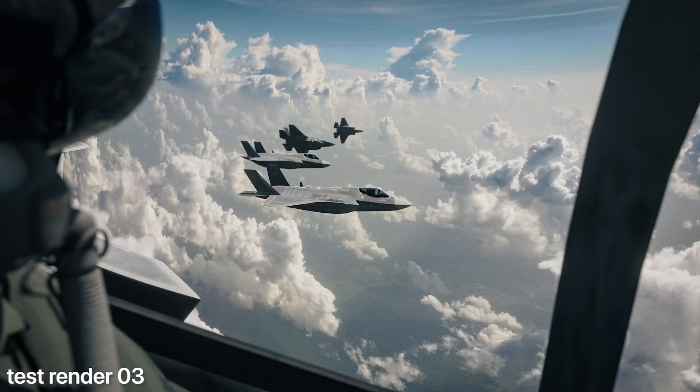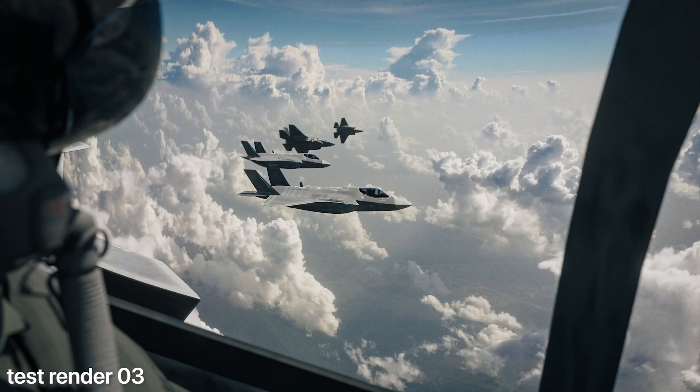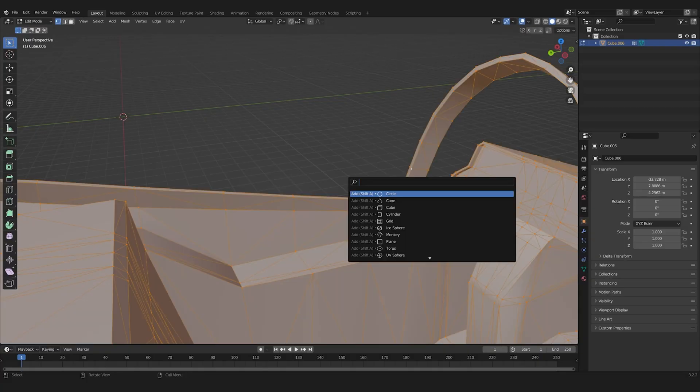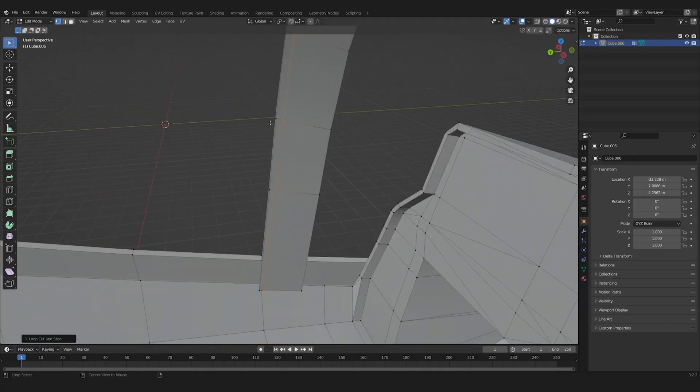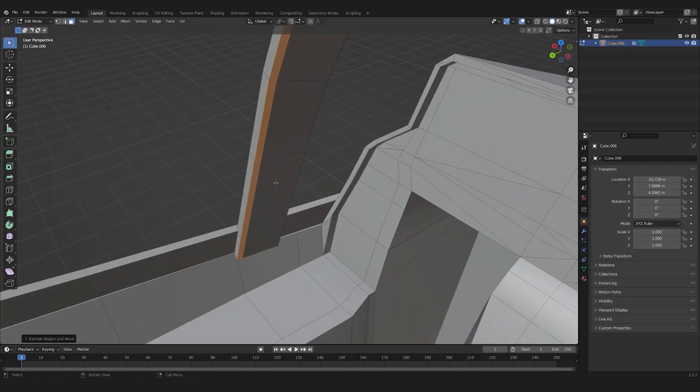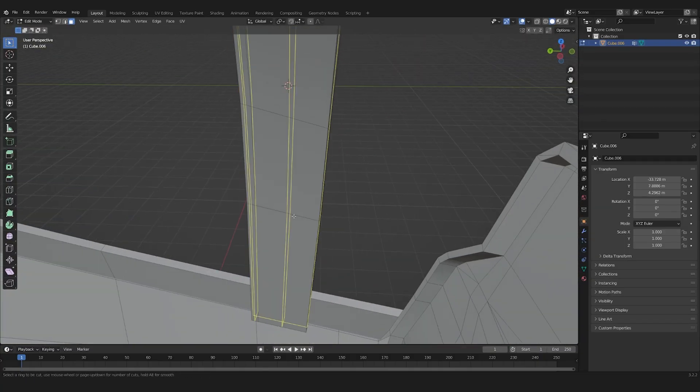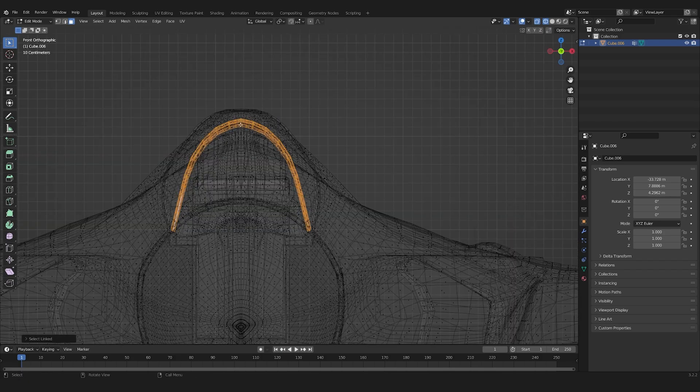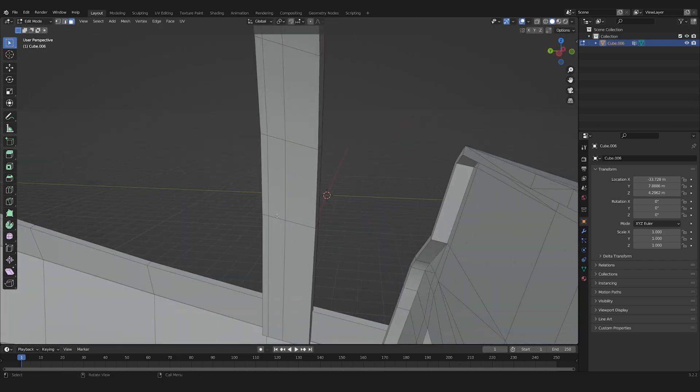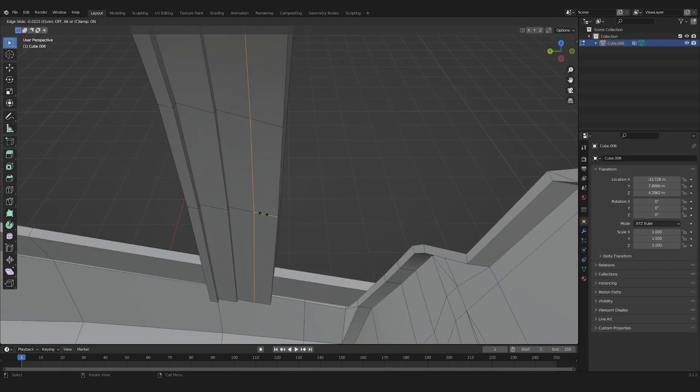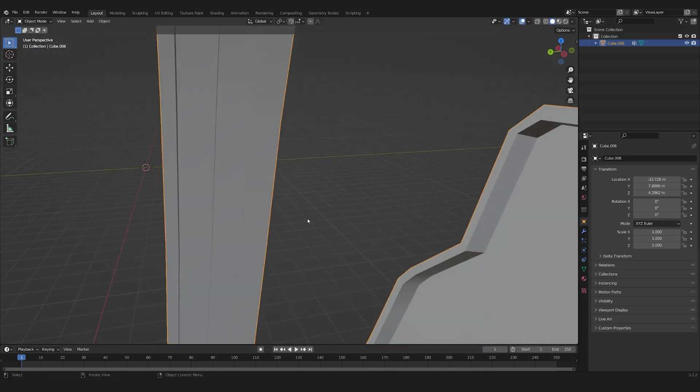As you can see on the render, the rest of the cockpit still looks flat and simple. So I added some bolts and other random details to make it look more realistic. For that, I took inspiration from some real life cockpit.